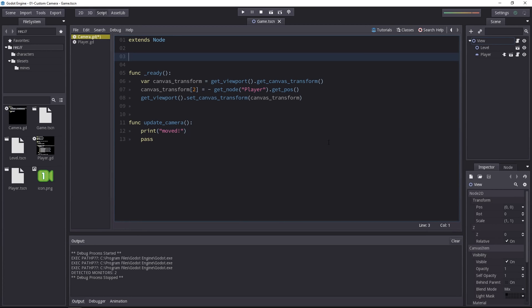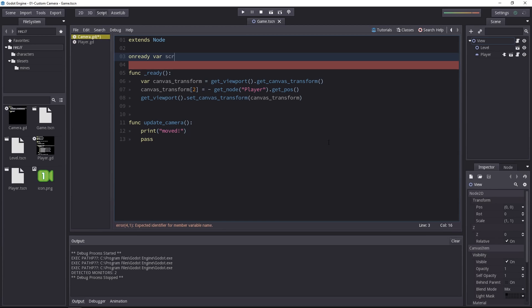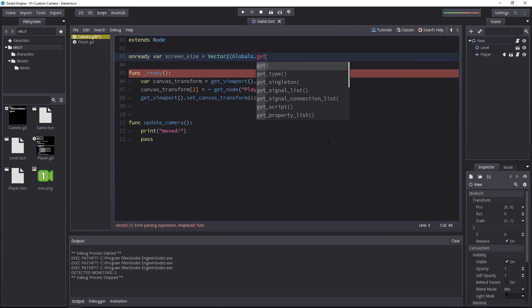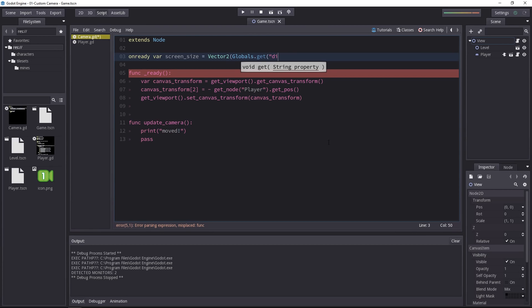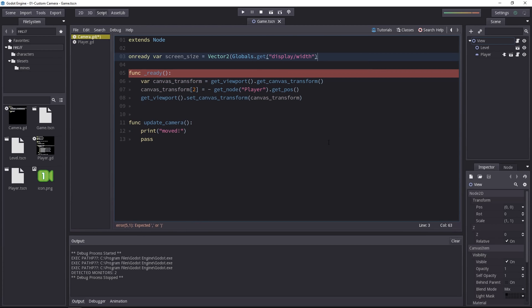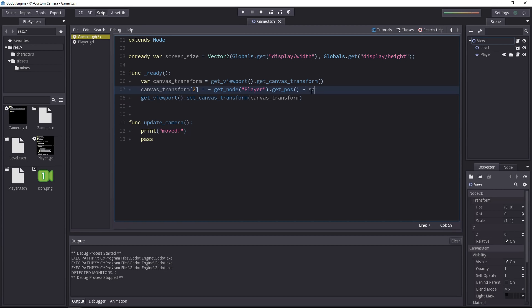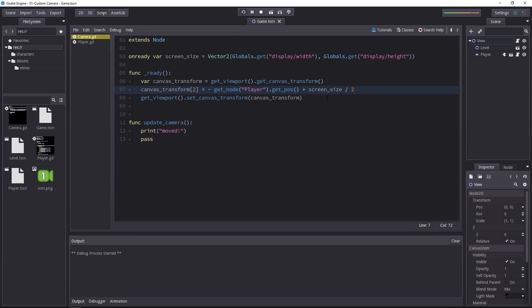We can get them from the script. To get one of these global values, we use the globals class and call the get function. Let's create a new variable. When the game is ready, we'll create the screen_size variable and set it to a vector2. The first one will be globals.get() and then we call the display category slash the width value. Copy that statement and replace width by height. Our screen_size variable holds the width and height of the screen. The transform is inverted, so we don't subtract it but add it. Let's add the screen size divided by 2.